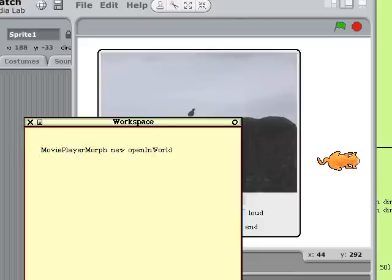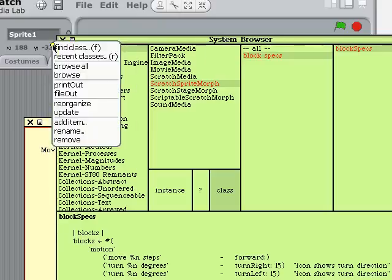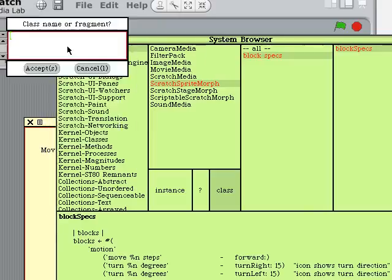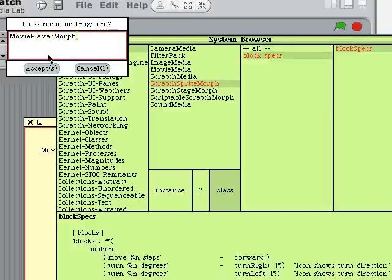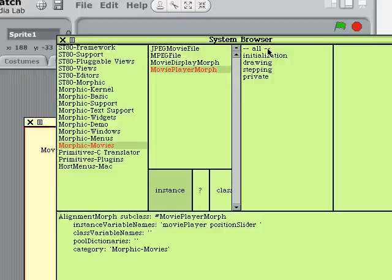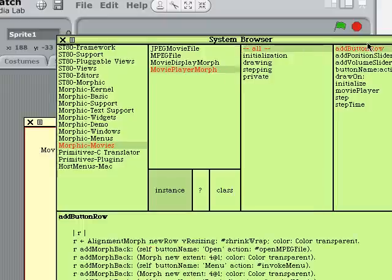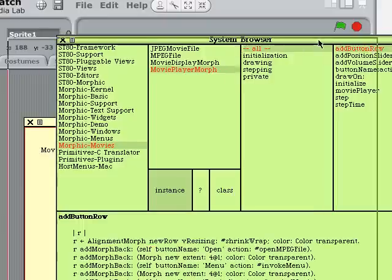But if we go to the browser, click the button up there and ask for find class. We can type in movie player morph, and there it is. But Scratch can't find it. Curiouser and curiouser, welcome to Scratch hacking.